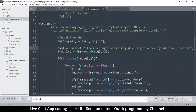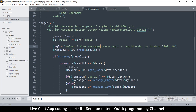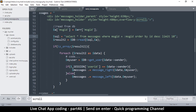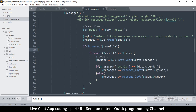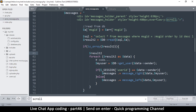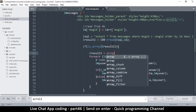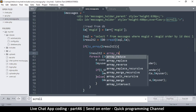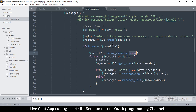Luckily swapping isn't such a big deal - there's array_reverse. Right here where we get the array result, I'll say result2 equals array_reverse - and there we go.